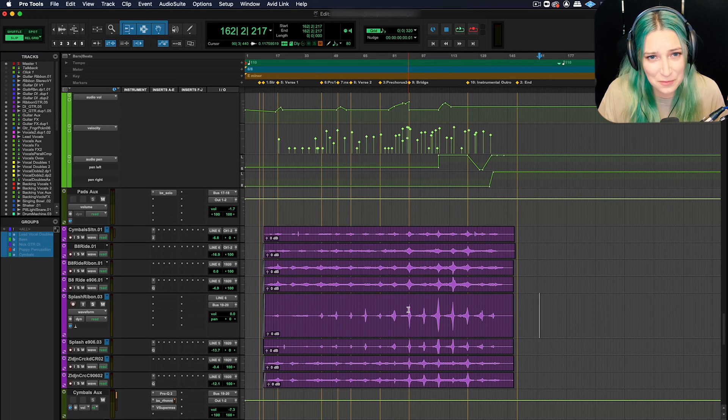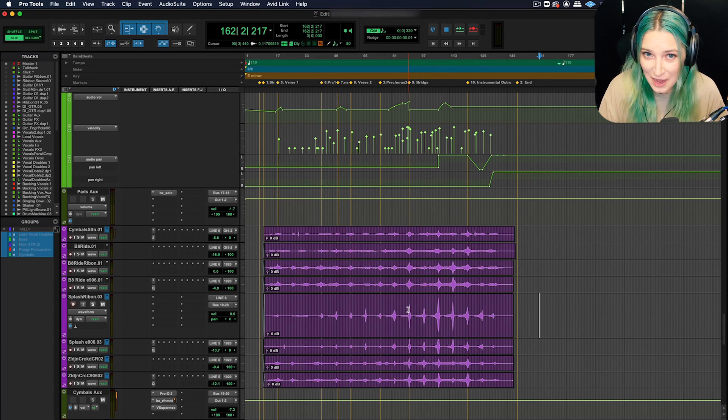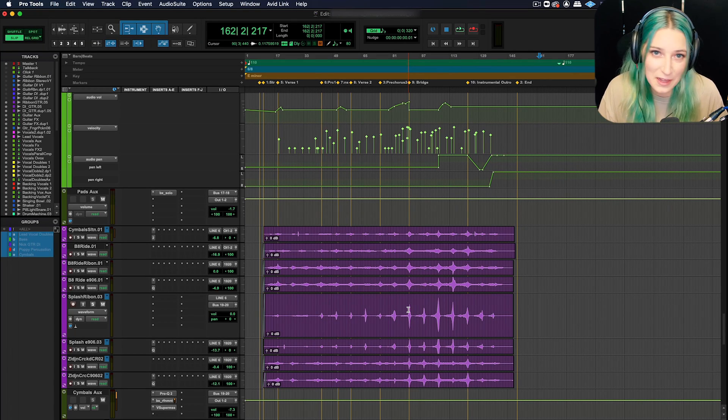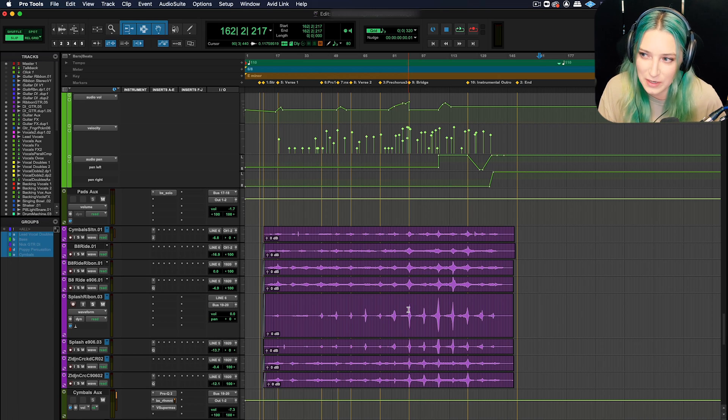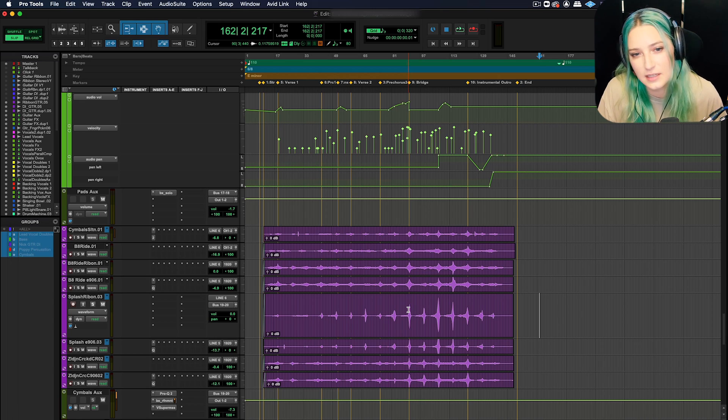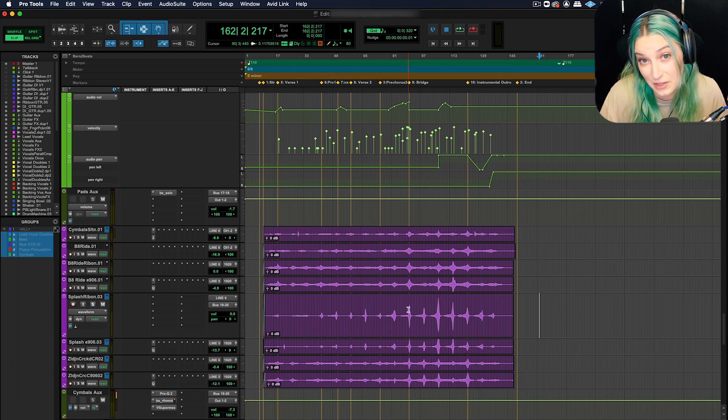All right, I don't know what to call this, but we're basically going to talk about some useful things about working with plugins and Pro Tools. So a shortcut and a setting that we can use.